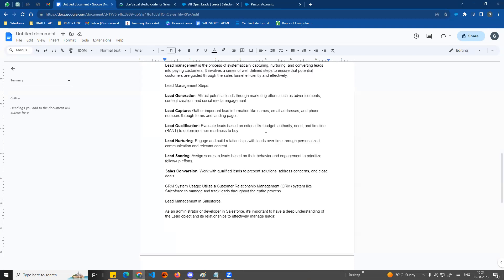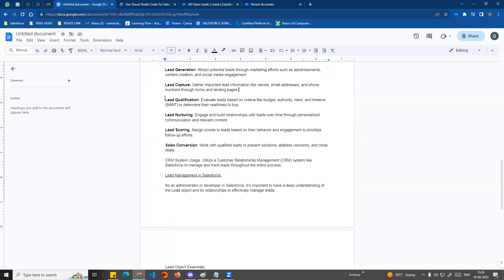For example, if you have a webinar with a thousand people registered, you then do qualification. With a product or service, you qualify those leads to determine whether they can be sold to.